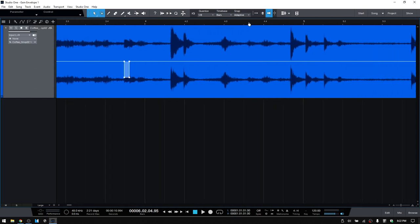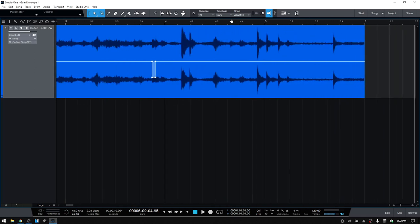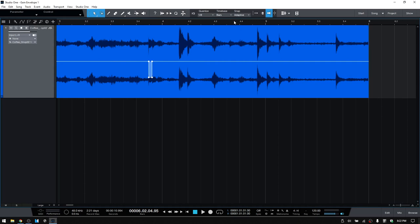Now this could take a while if we have a lot of peaks that we'd like to manage. And a simpler way or a quicker way that we can get this done is by using the range tool.